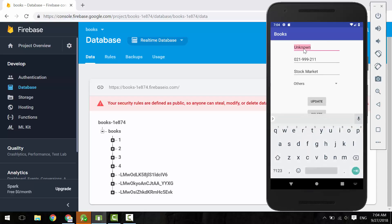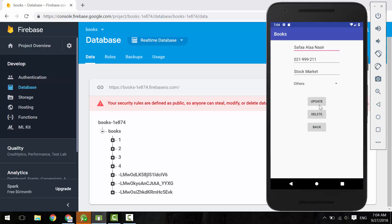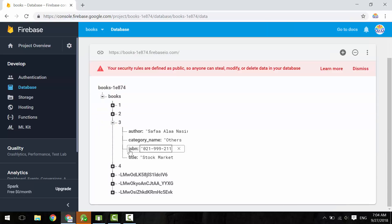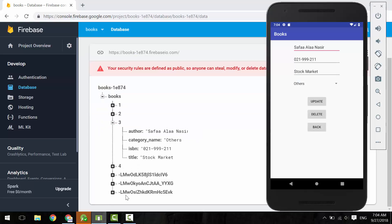Let's try to update the author. Click Update. The author has been updated successfully.